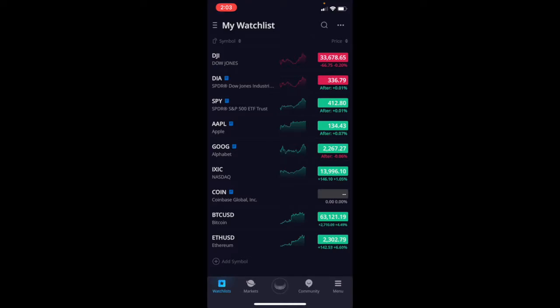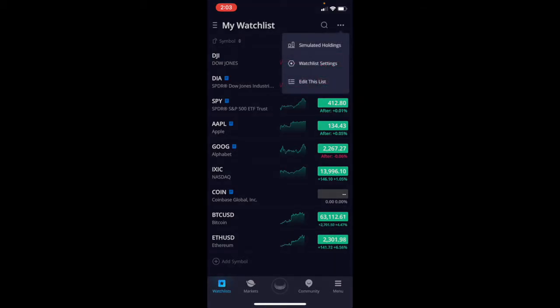Now I want to delete a couple of these that I really don't care to follow anymore. That's the first thing we're going to do. What we need to do is come up to the top right-hand corner, and you can see those three dots. I'm going to click on those. You can see we have an option at the bottom that says edit this list.